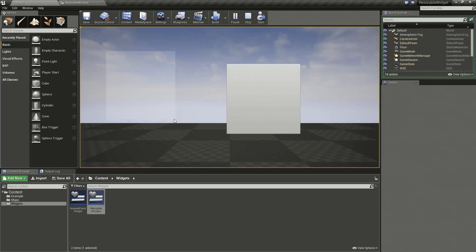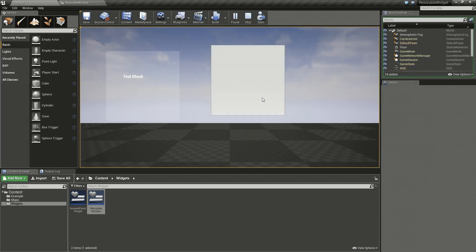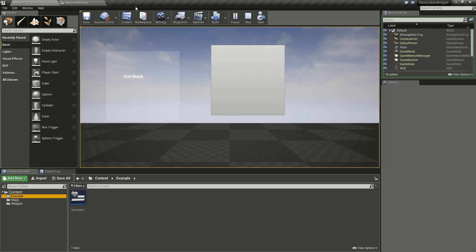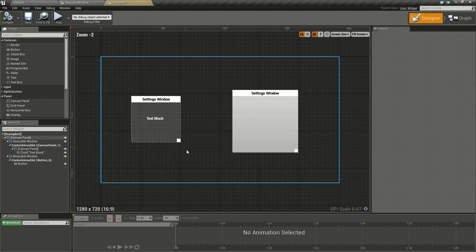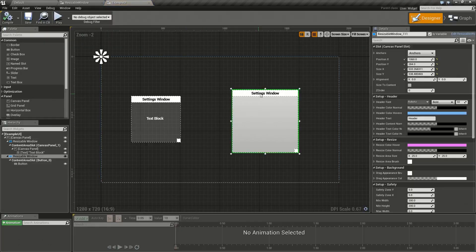If we run our example, I've got a resizable window here with a text block inside of it and then I have another one here with a button inside of it. So I made one widget that I can reuse as many times as I want. Let's say for example I wanted a third one.